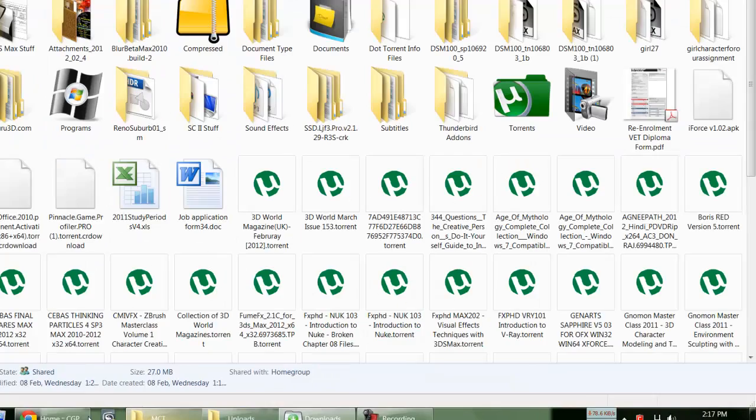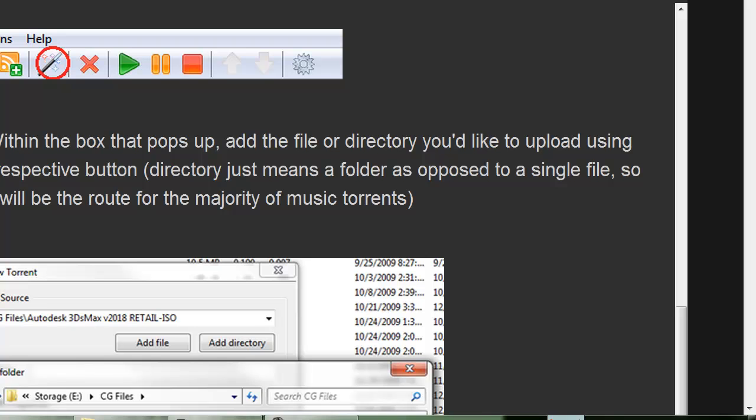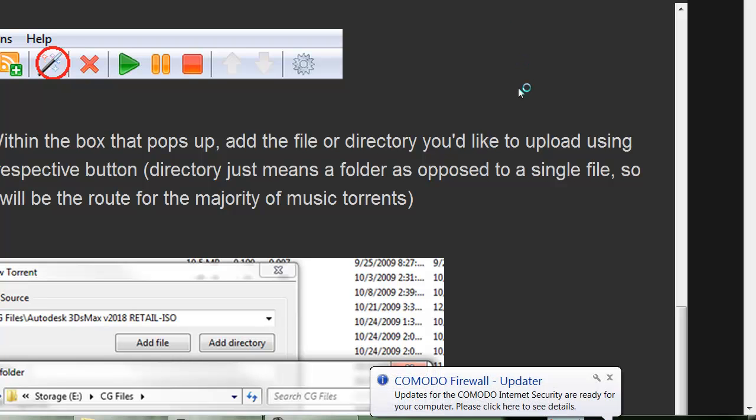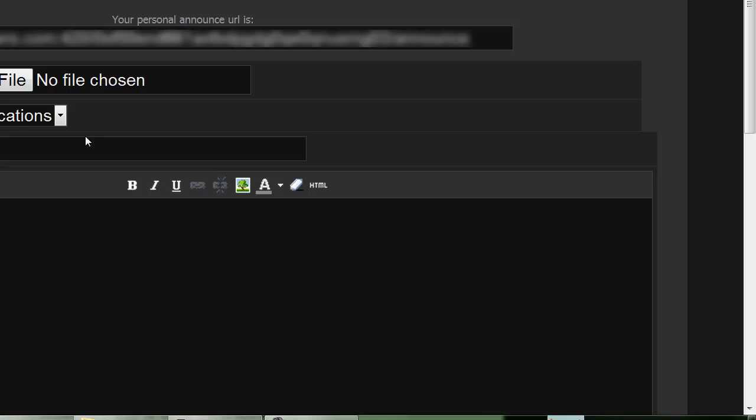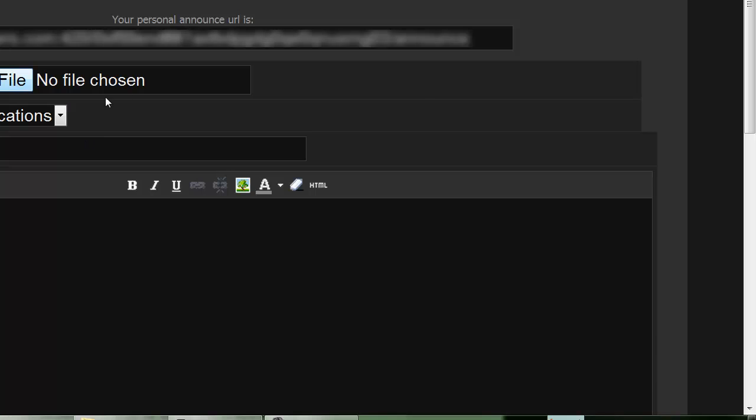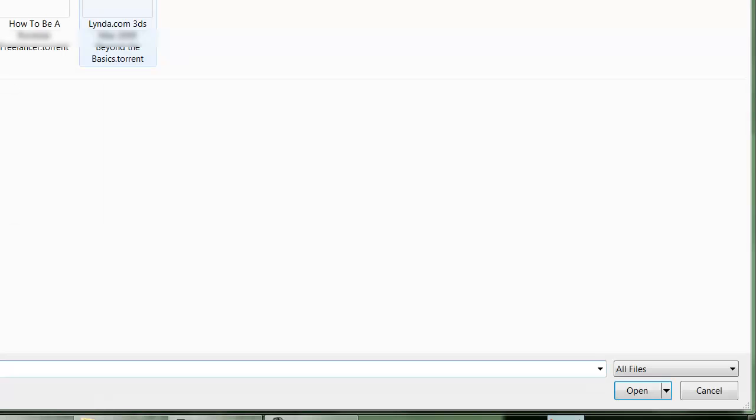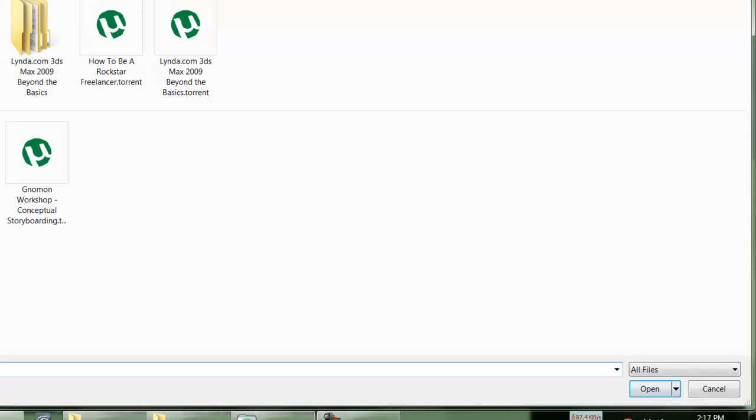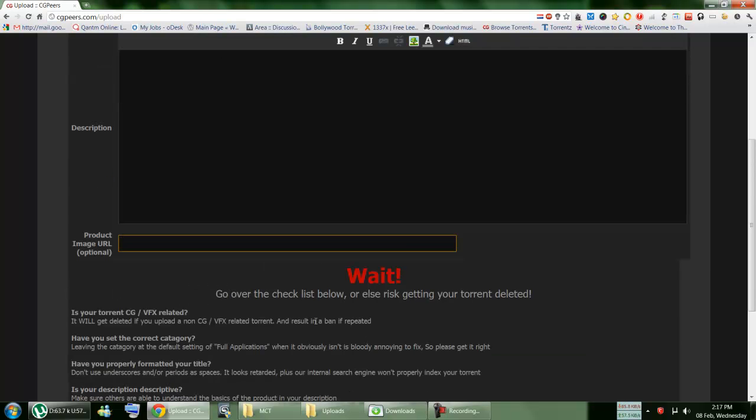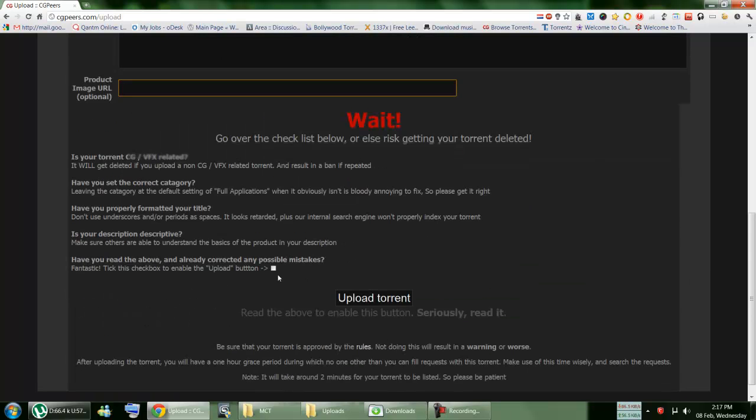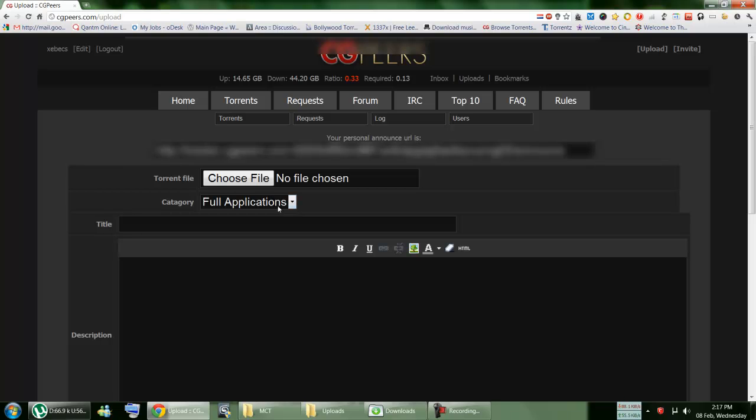And what happens is they're going to create that dot torrent file like this one or this one. And after that, you just go again on that upload one. And then you choose the file and you select this one. You give description, title, you add an image if you want. It's optional.